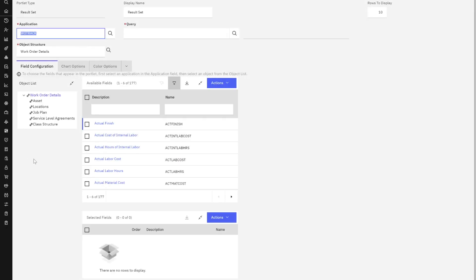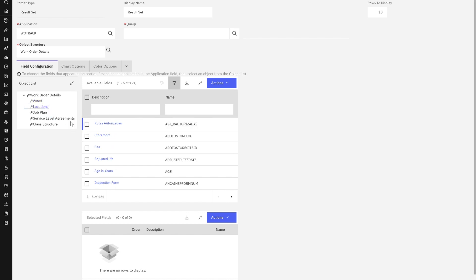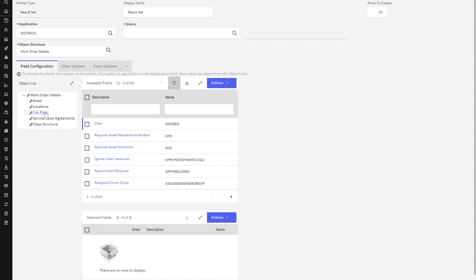Let's bring that in. And as soon as I do that, it automatically tells me what my default object structure is and it brings in those child objects. As you can see, as I navigate from my available fields, I can bring in any available fields from the job plan child object on my result set. These are only the child objects that are single cardinality.